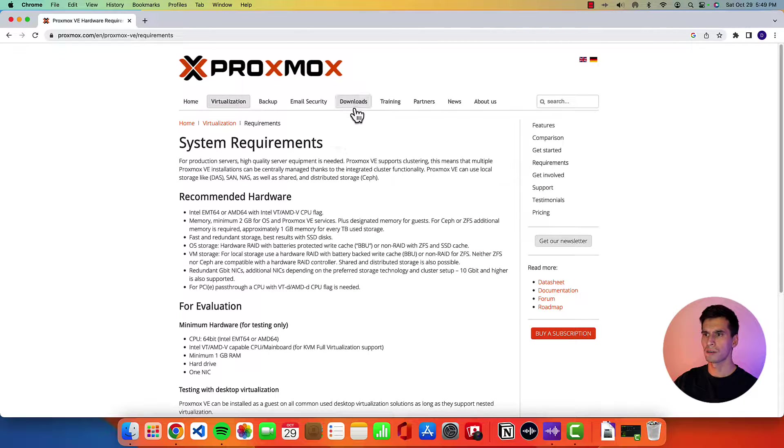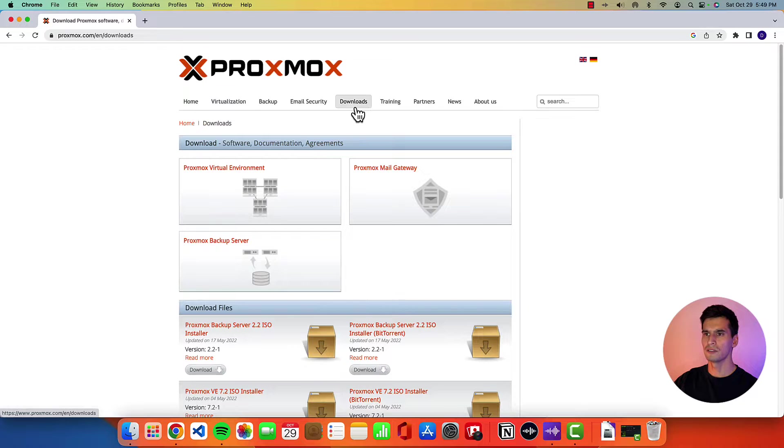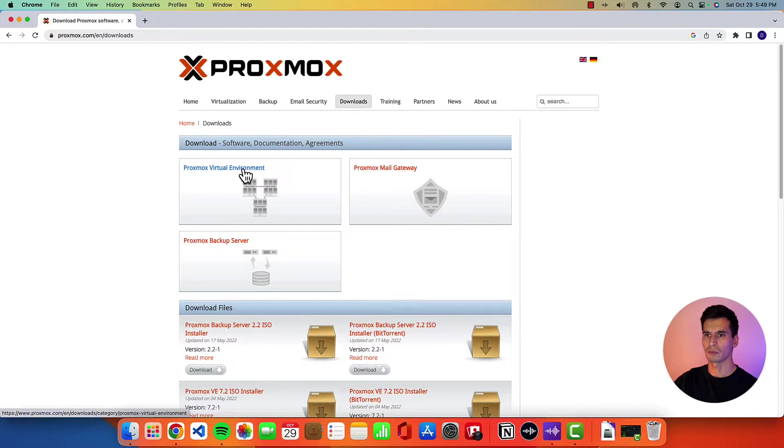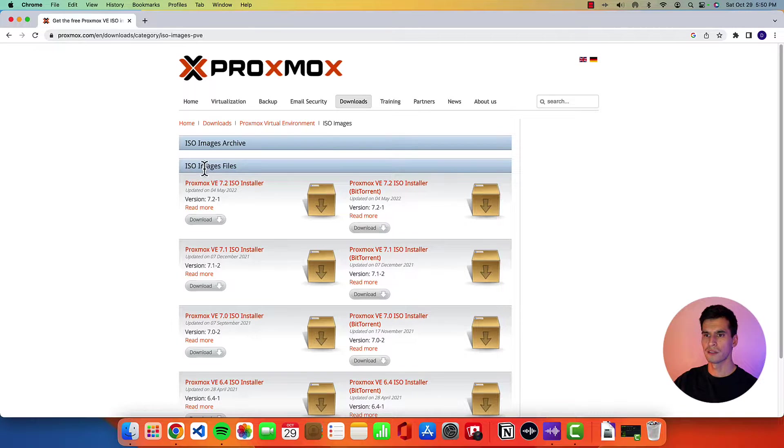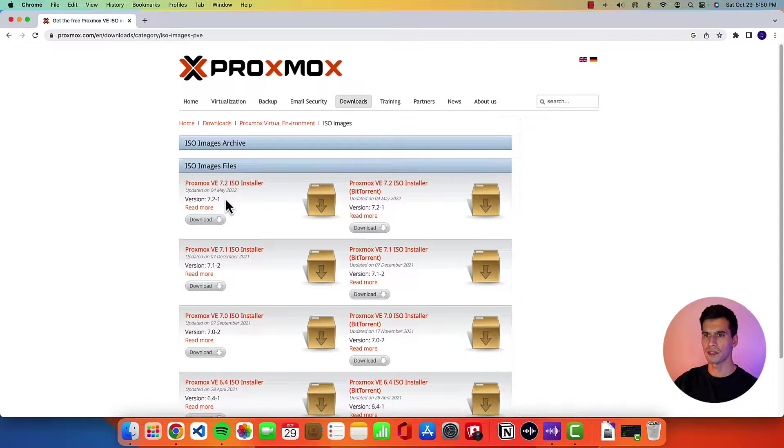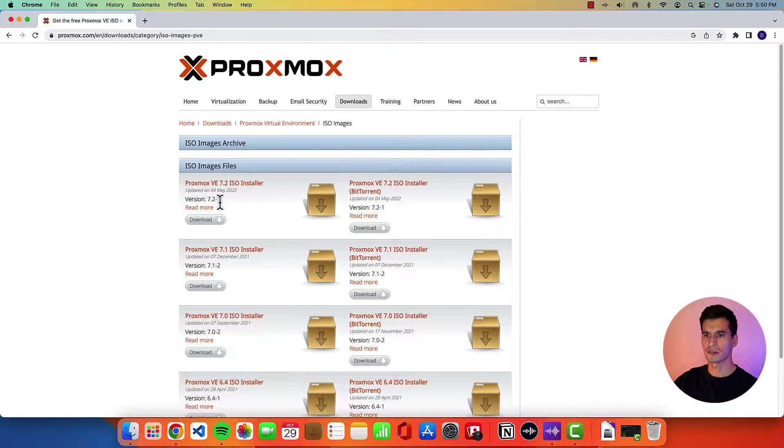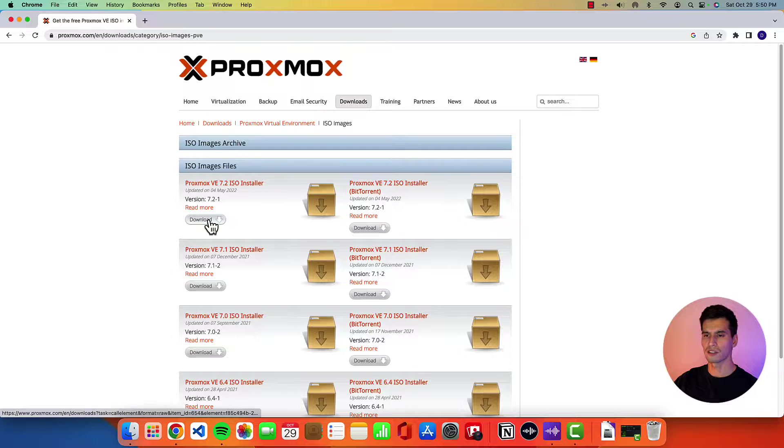So go up here to downloads, Proxmox environment, ISO images. This version is going to be Proxmox VE 7.2 ISO installer.